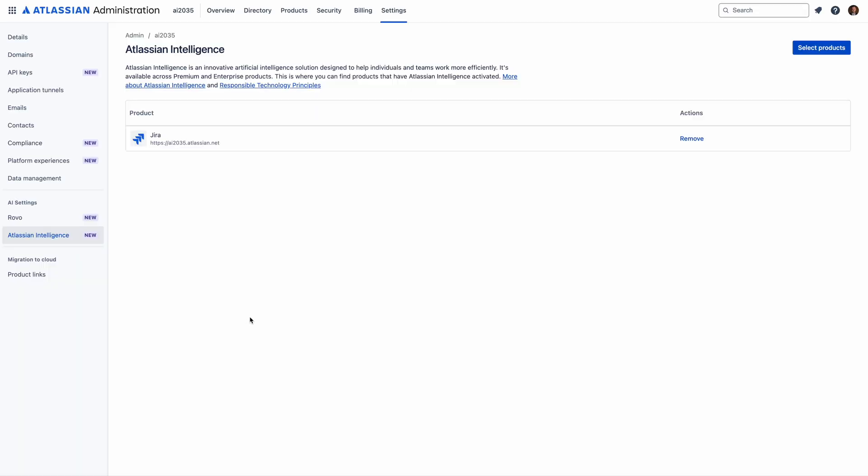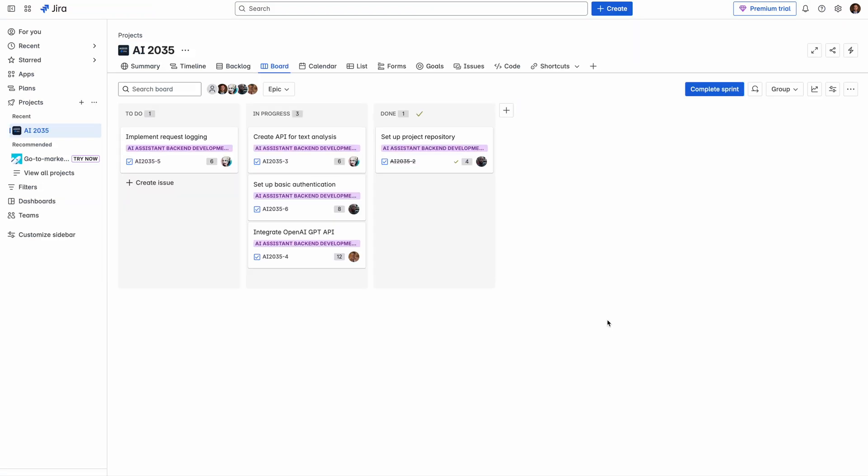For example, scenario 1. If your Jira admin already enabled Atlassian Intelligence for you, it's awesome. Then you will have all access to all Jira AI features. Let's check a few of them.